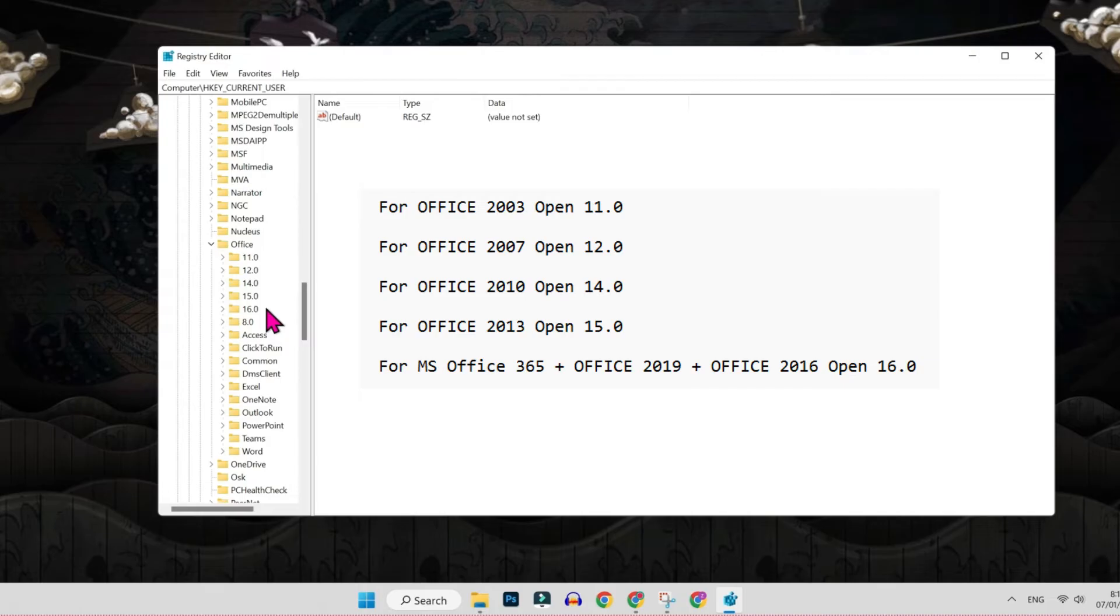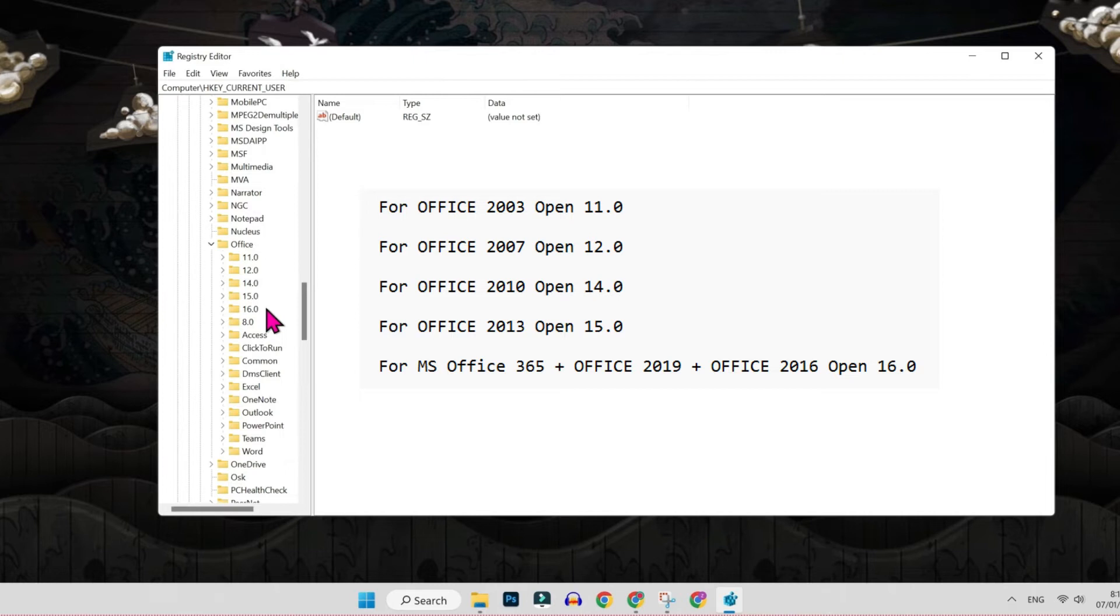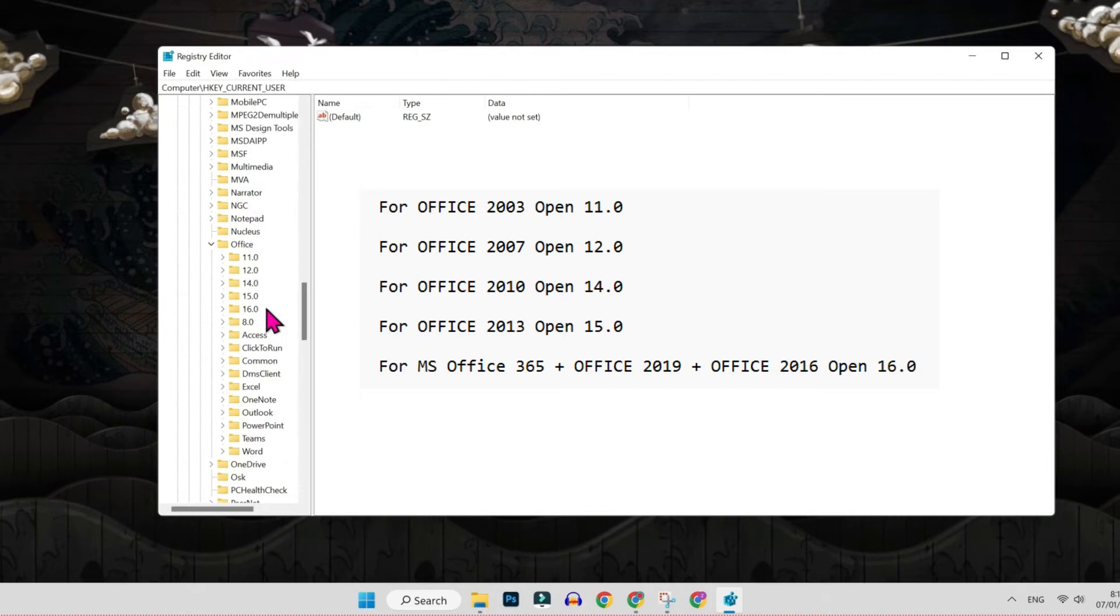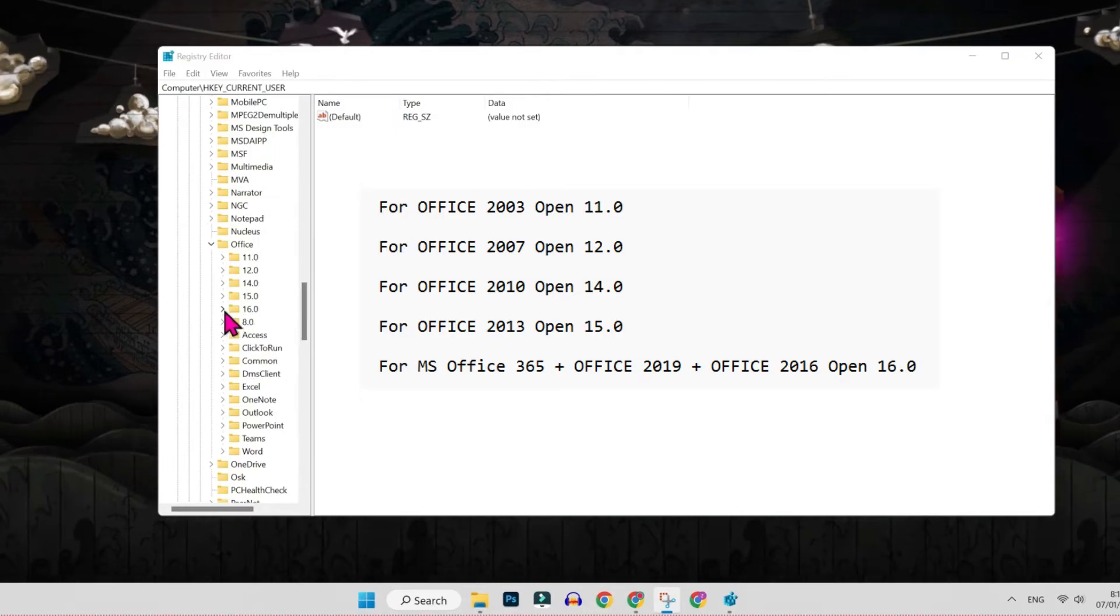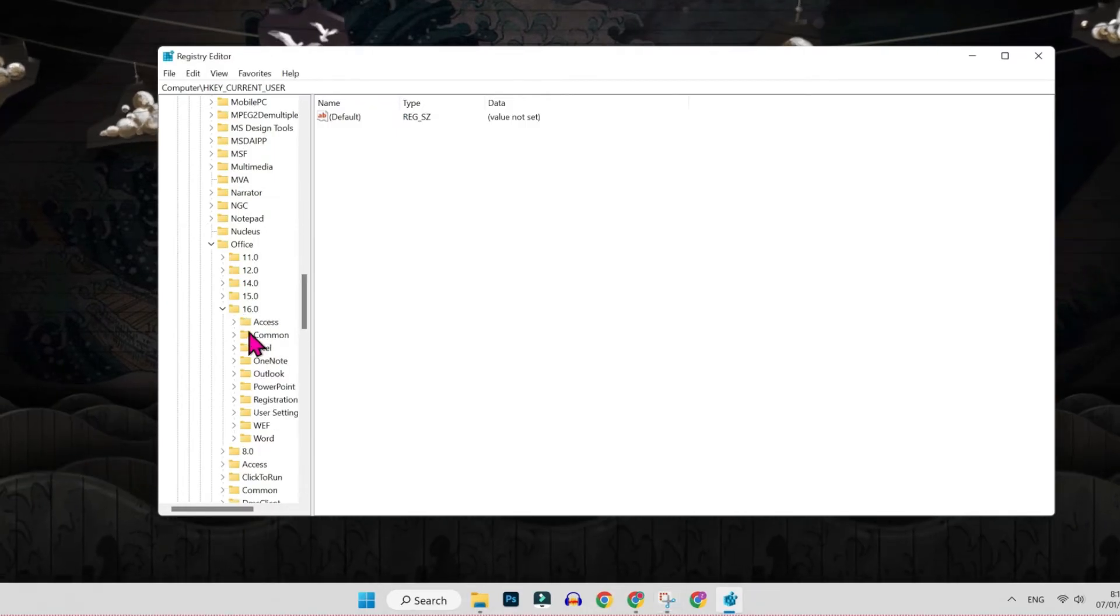For Office 2013, open 15.0. If you are using Office 365, Office 2019, or Office 2016, then you have to open 16.0. Like I am using Office 365, so I will open 16.0.